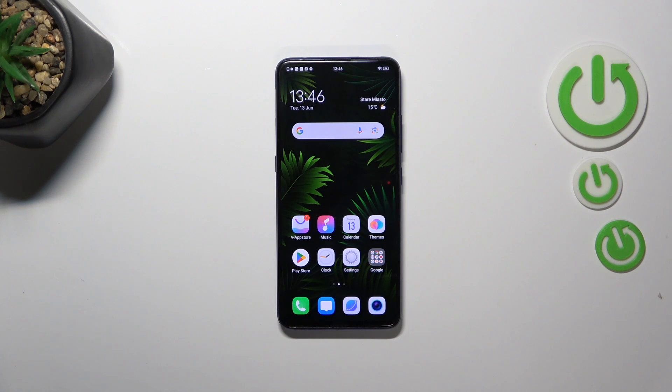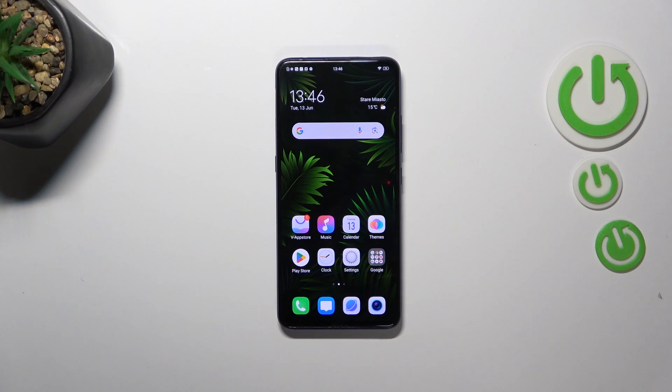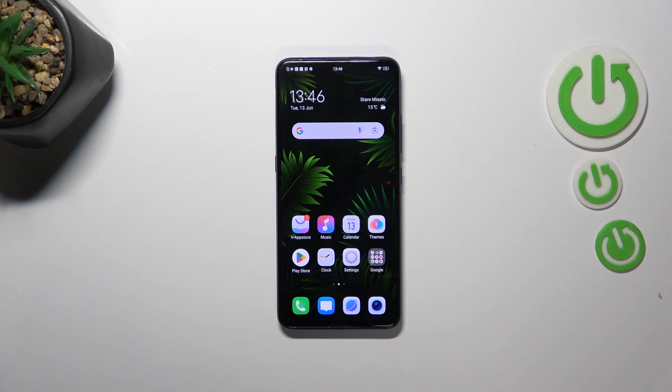Hi everyone, in front of me I've got Vivo V17 Pro and let me share with you how to change the date and time on this device.